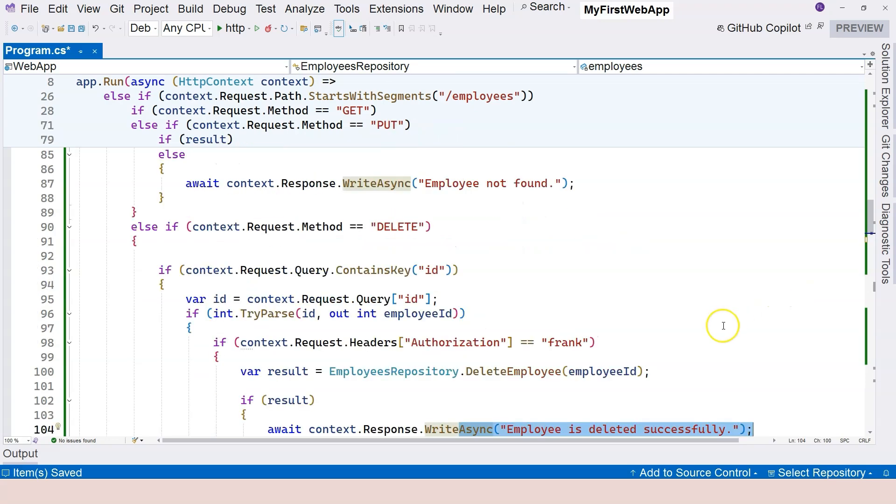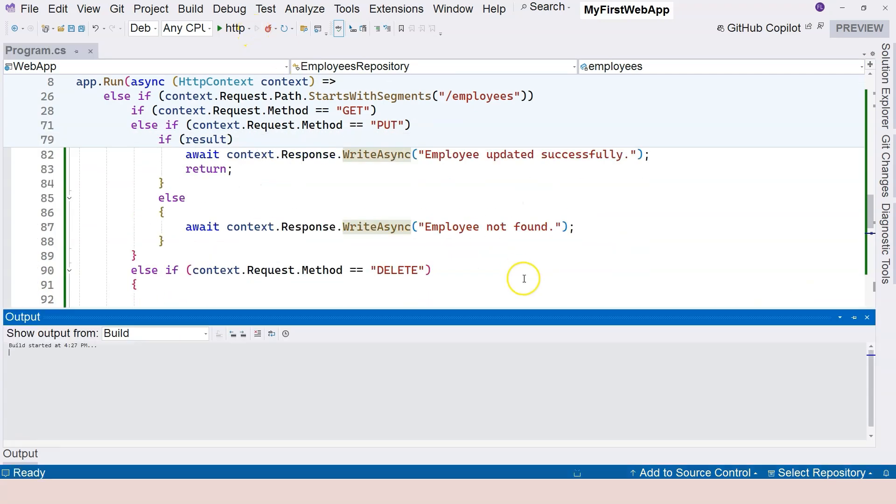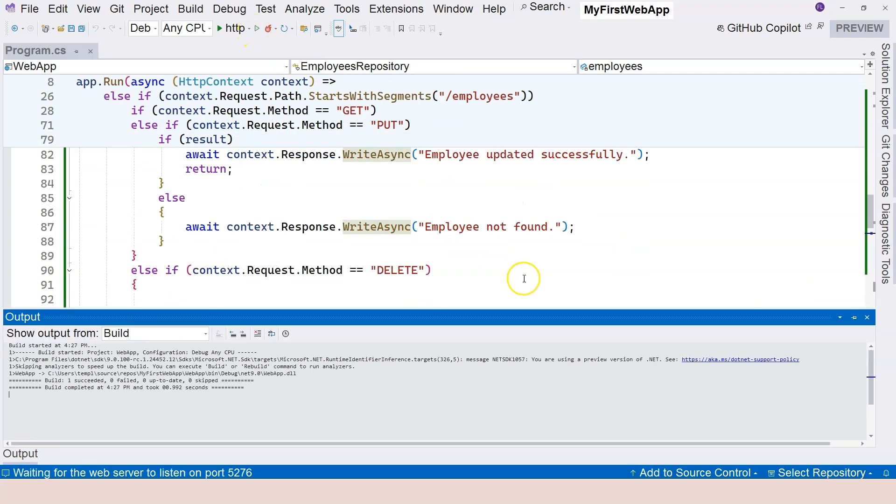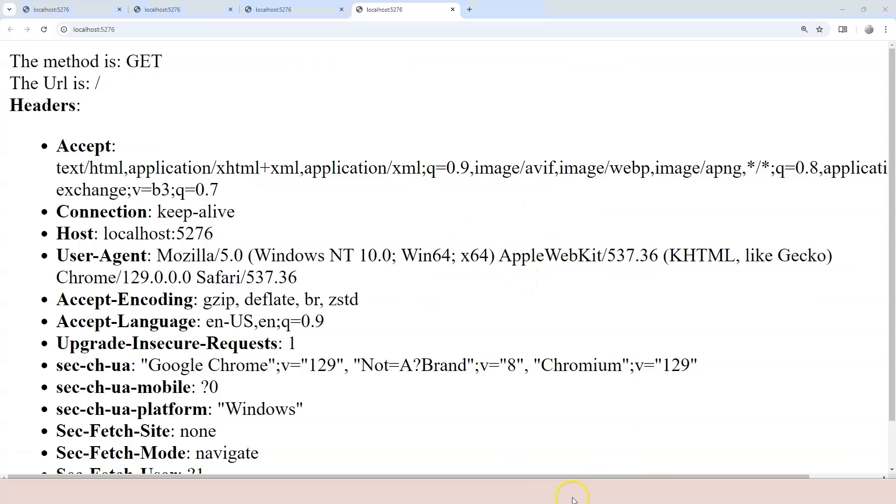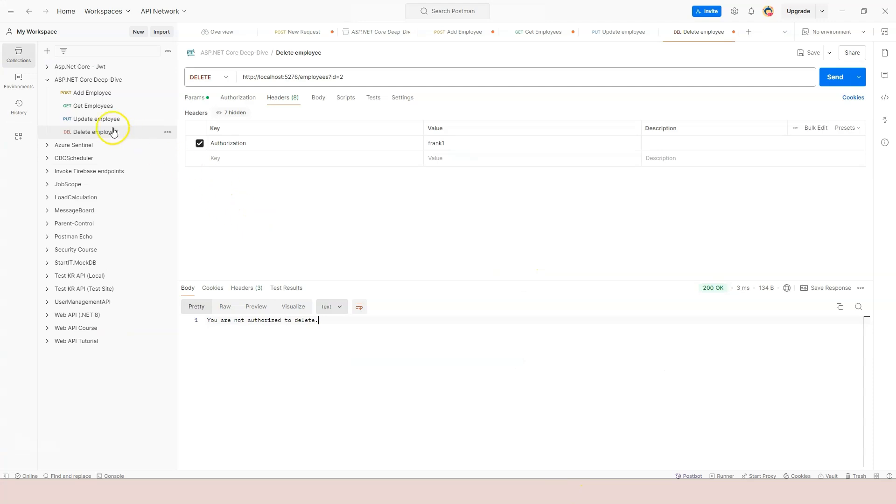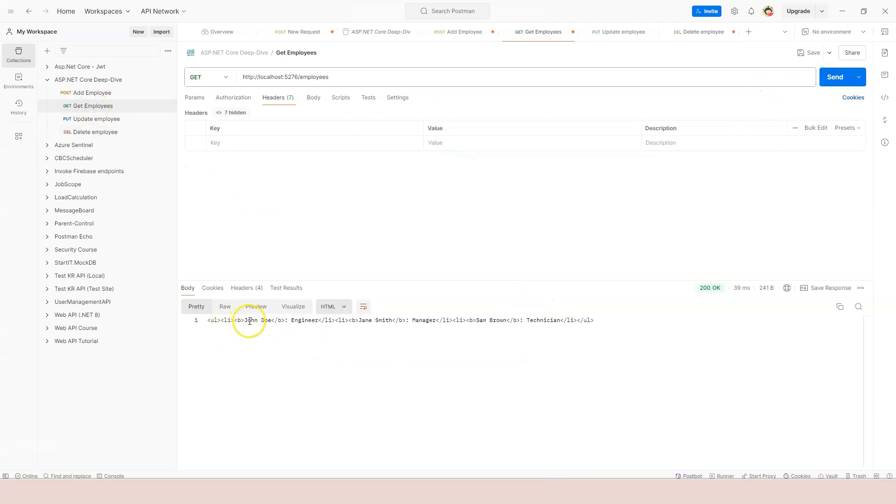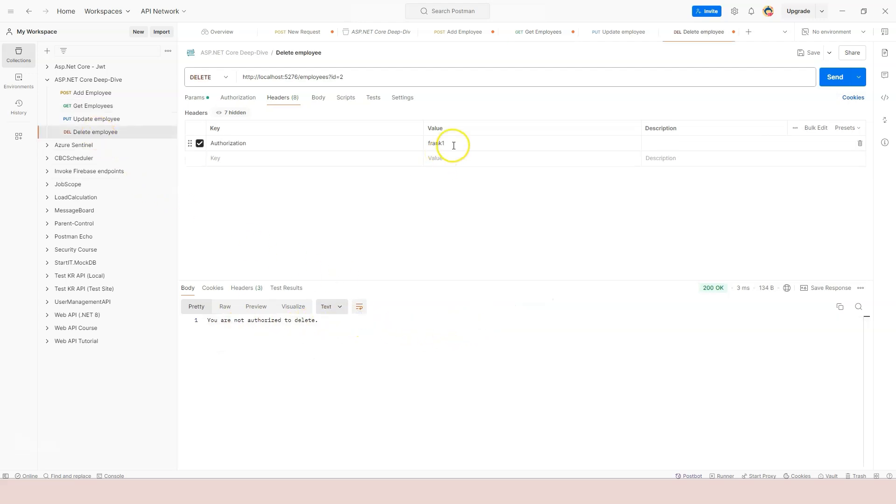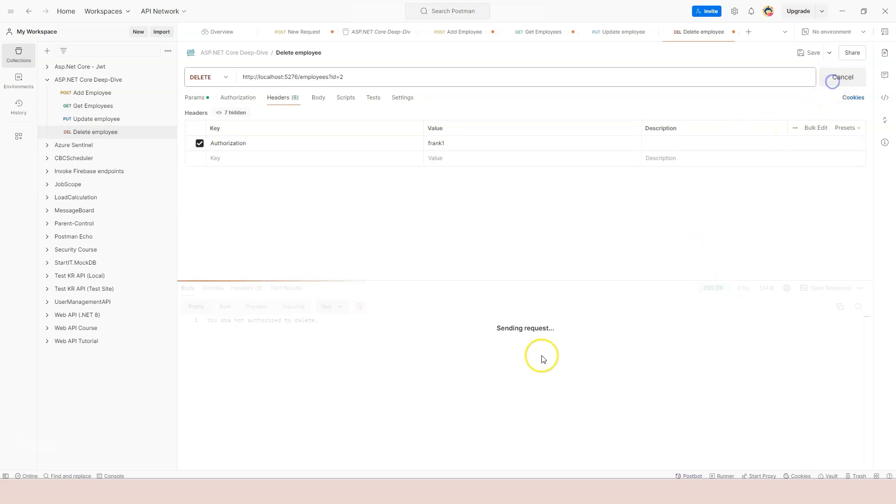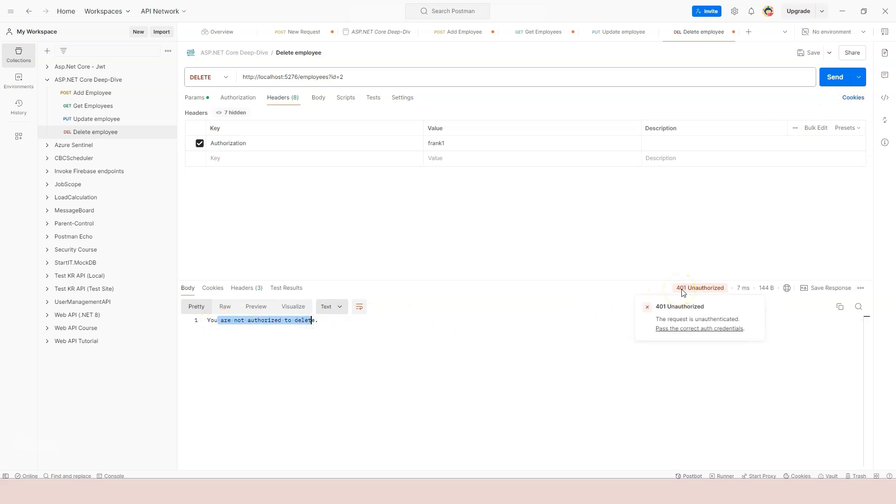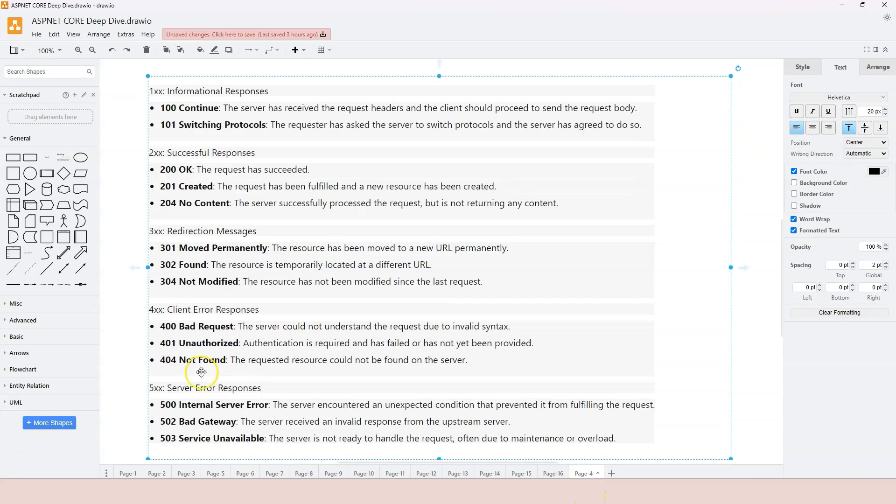Let's run the application again. Let's go to Postman and go to GET. Let's make sure that we have three different employees over here: John, Jane, and Sam. And let's go to delete. Still, we're specifying the wrong authorization key. Let's click on the send button. Now we see the same message, but we got the correct status code, 401. So that's our 401 unauthorized. We covered all of the three different things.